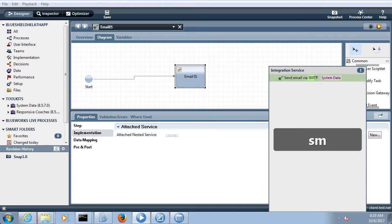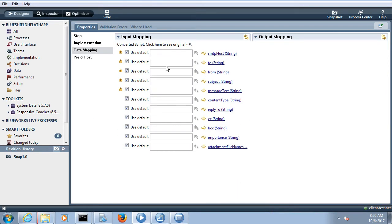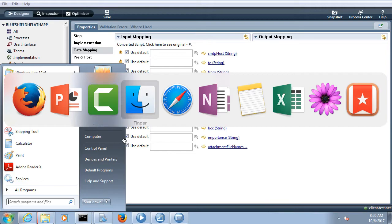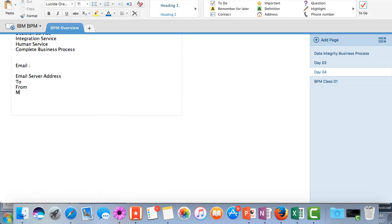Here we are more interested in developing an email adapter service. When you go to the data mapping section, it will ask you for the mandatory details to send the email. These basic details include: email server address (hostname), to address, from address, message text, and subject. Apart from that, you can also have CC and BCC details.